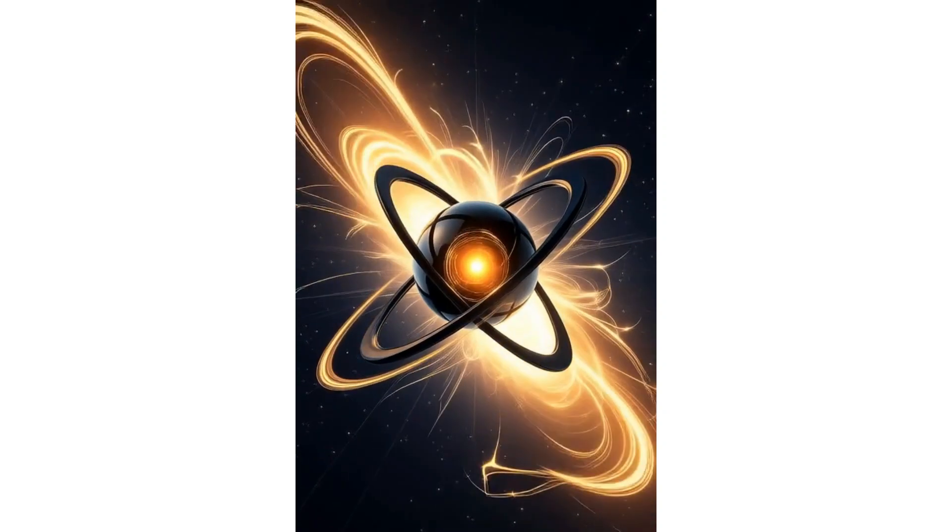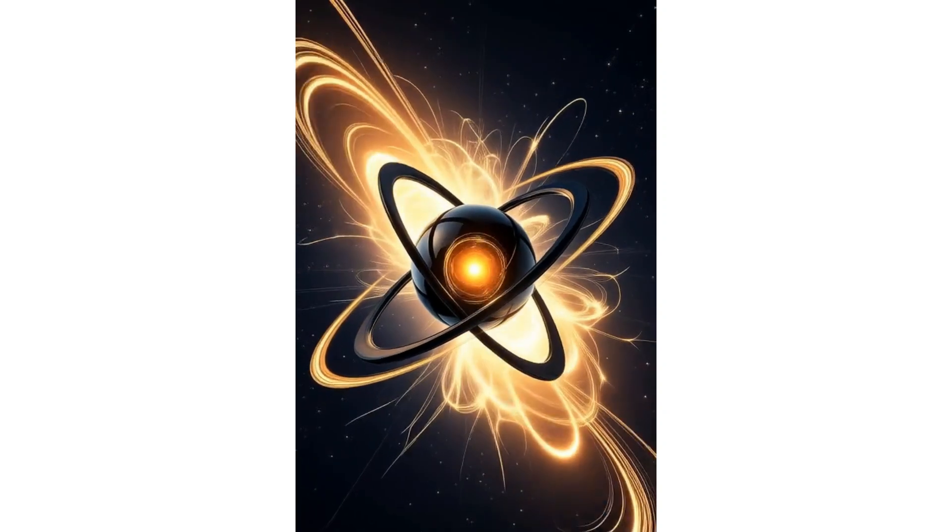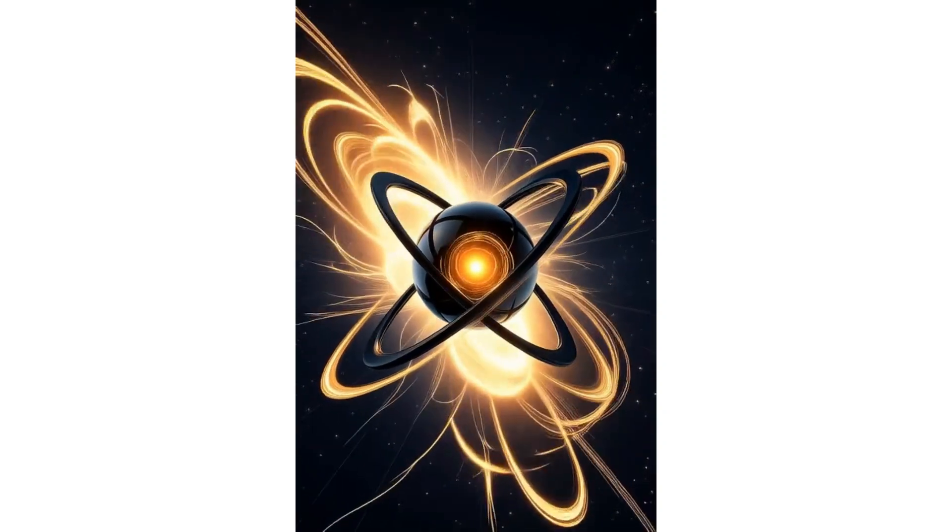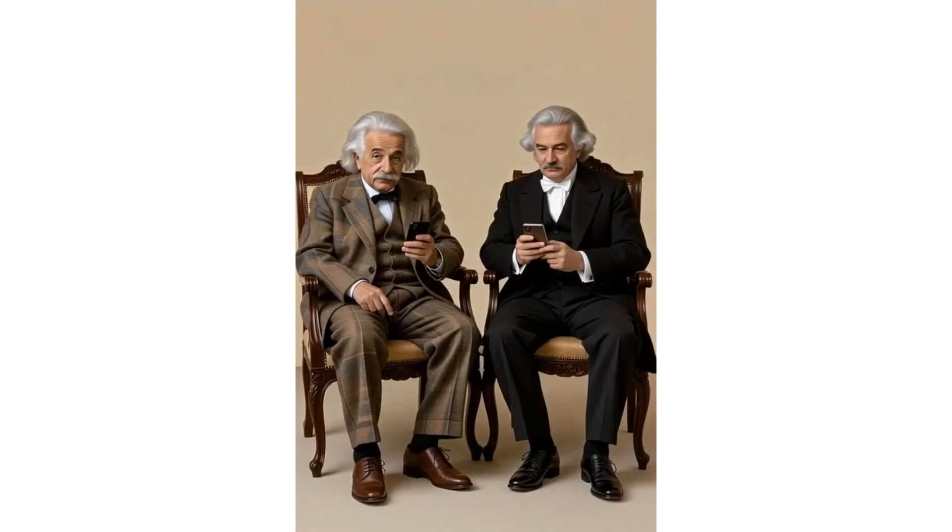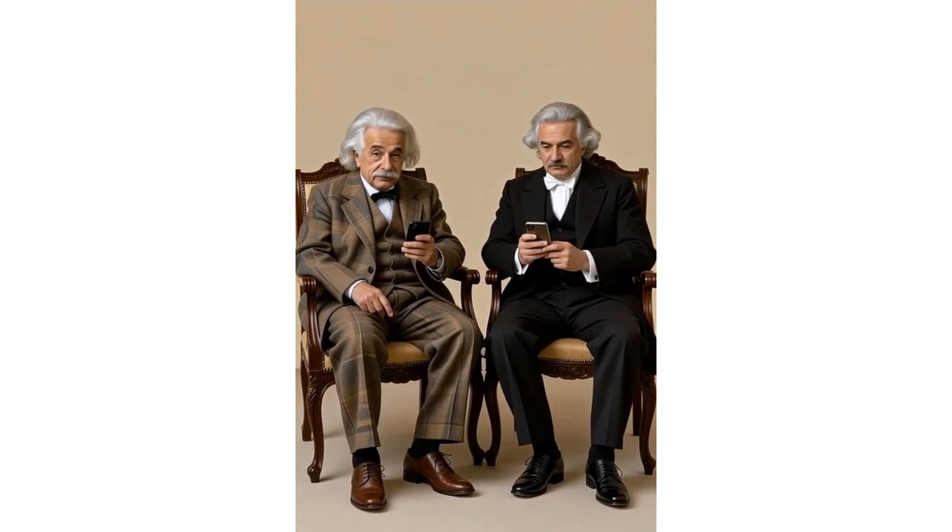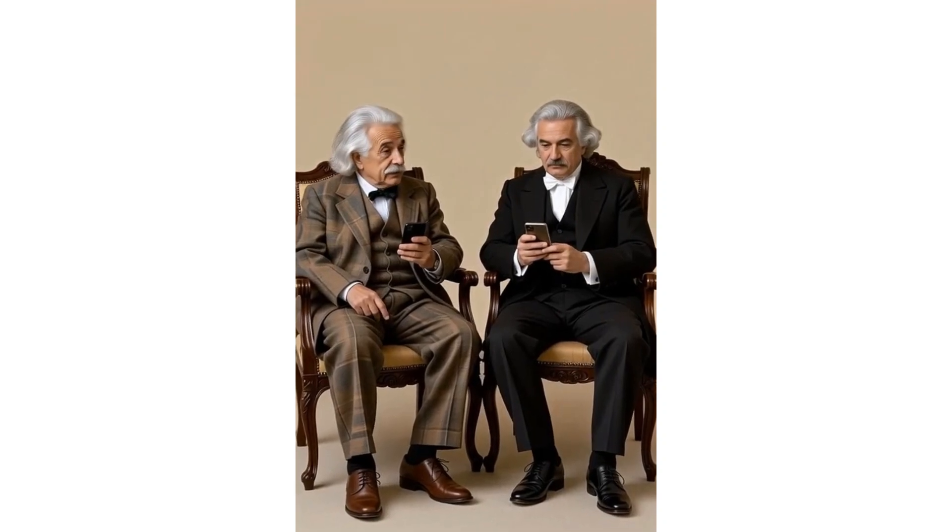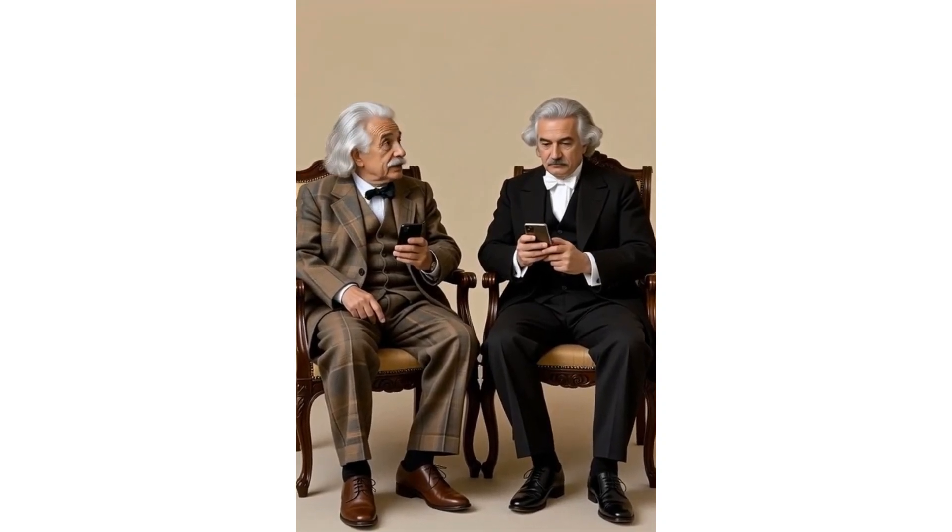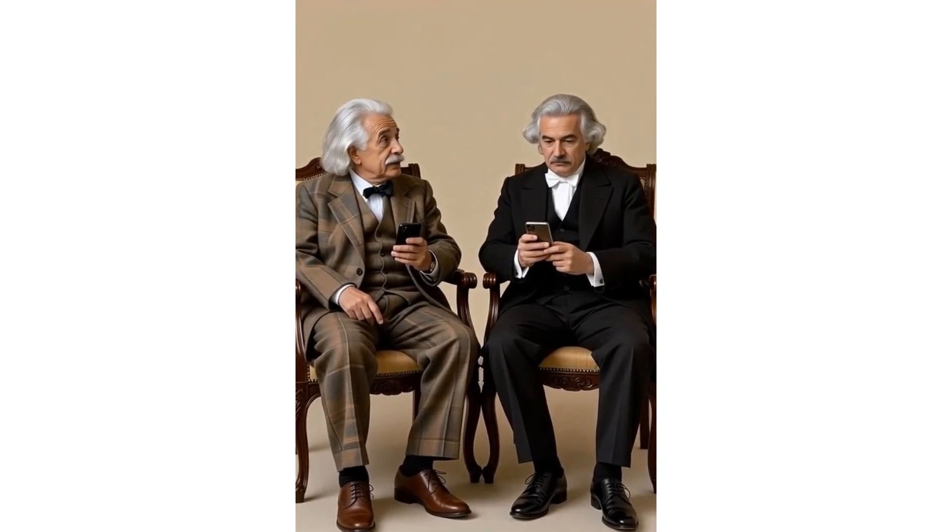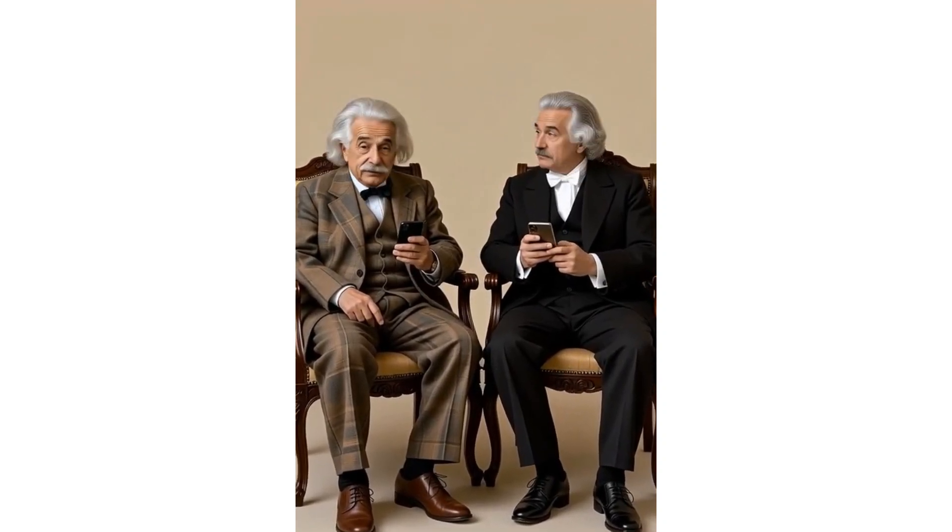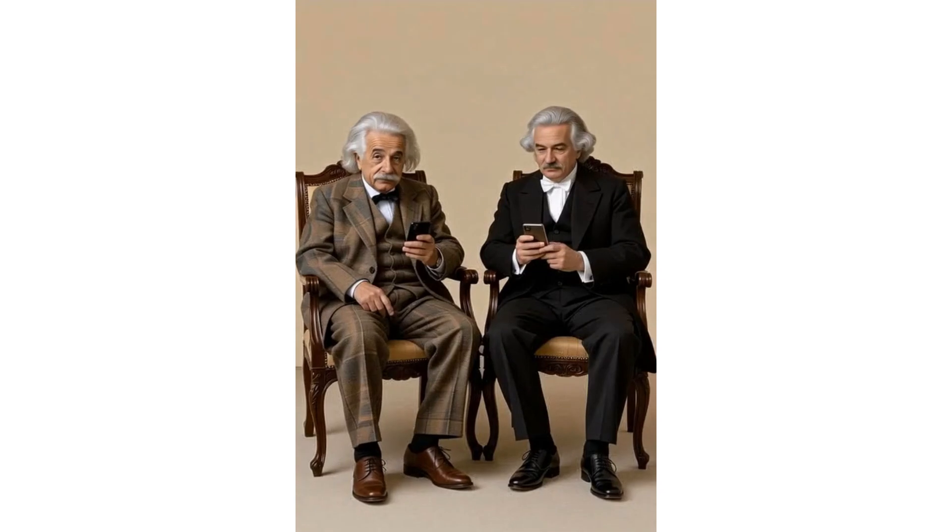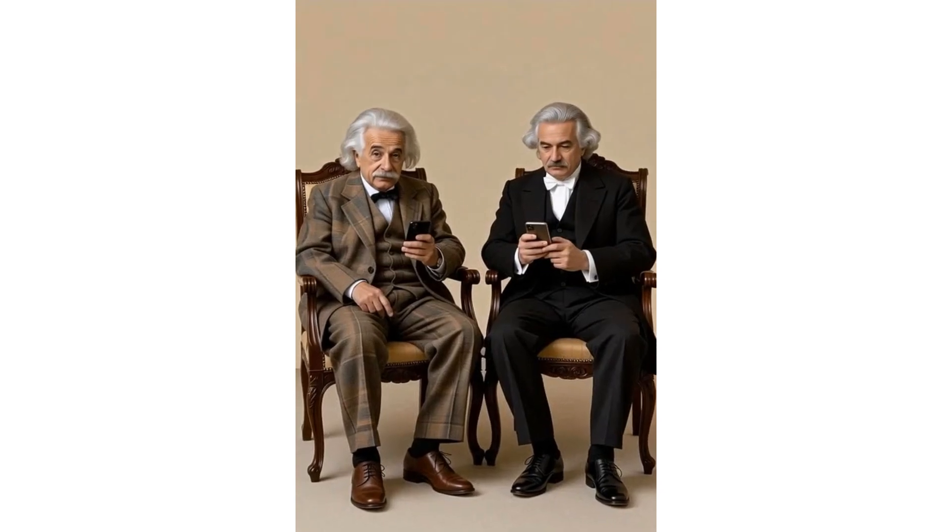Just look at these videos I created using AI. Here's Newton, the great 17th century physicist sitting with 20th century scientist Einstein, both using a mobile phone.